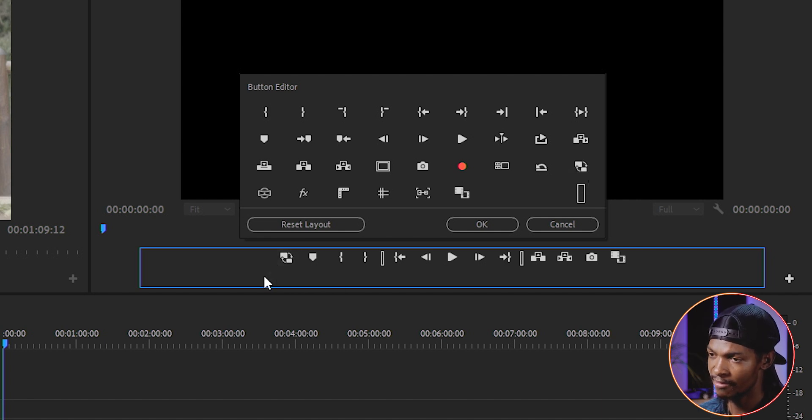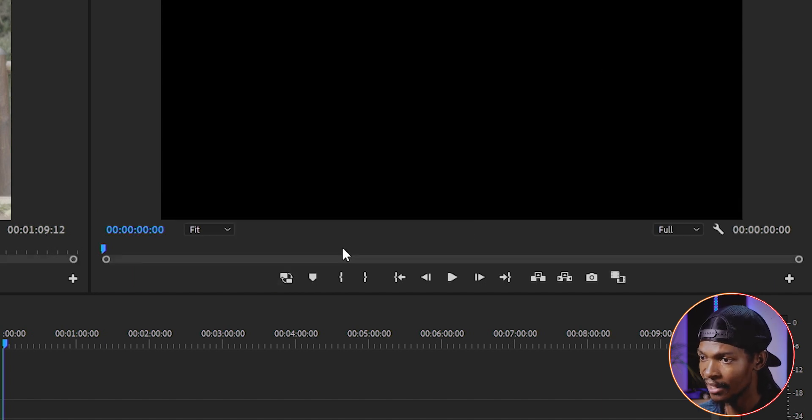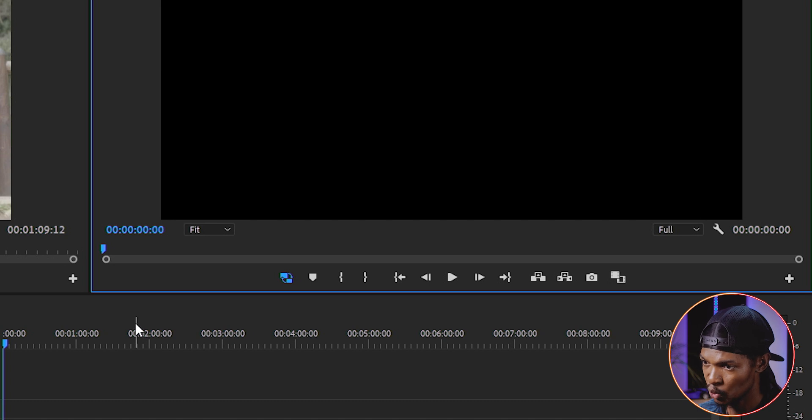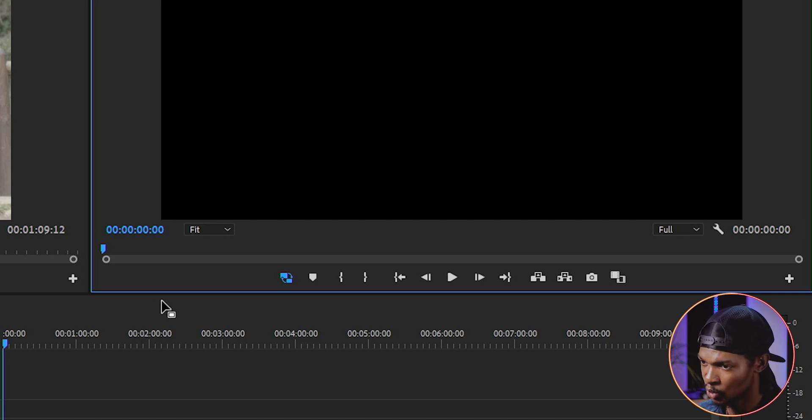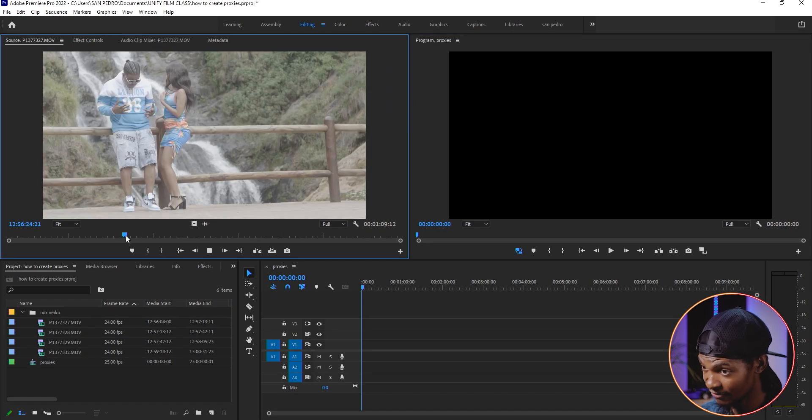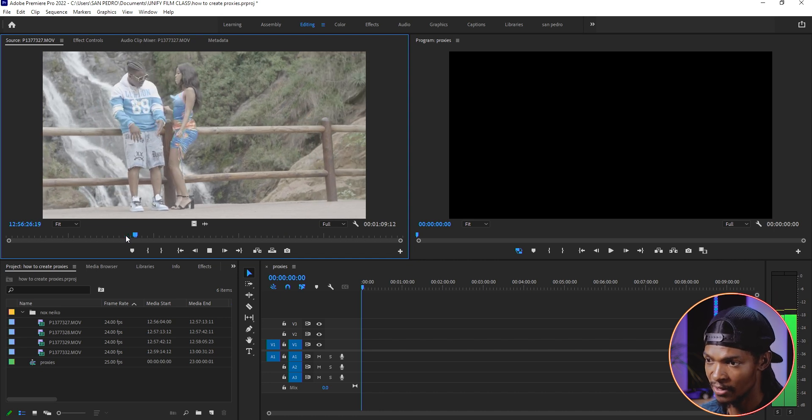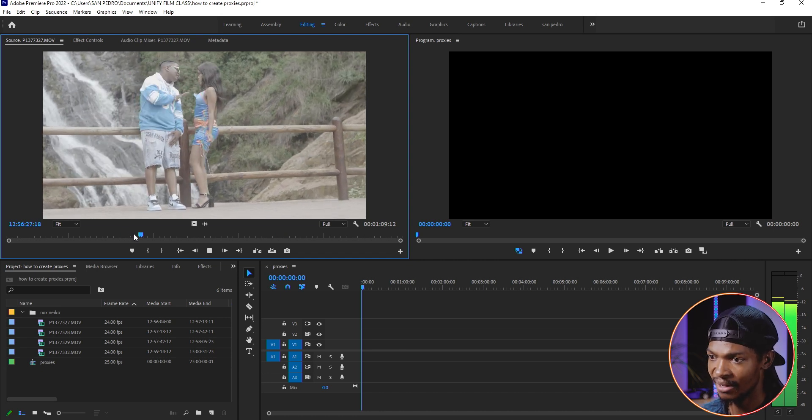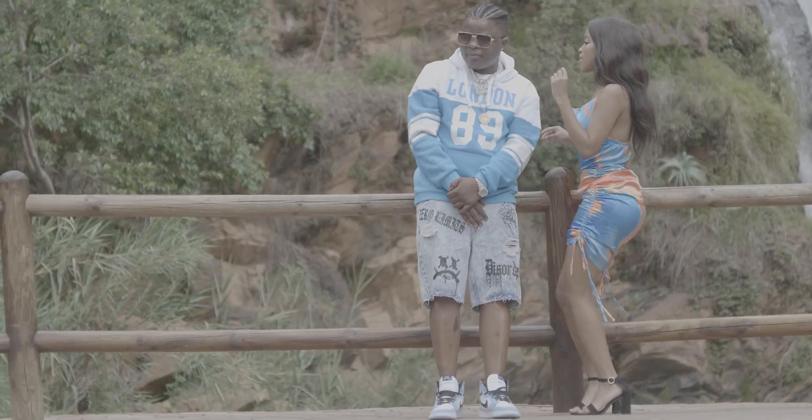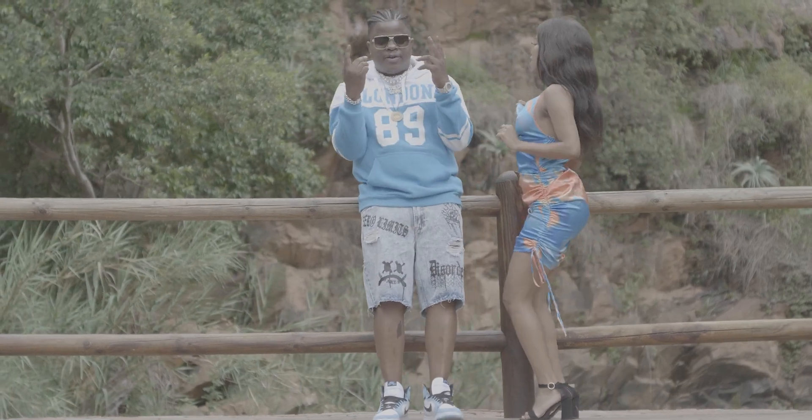With this button, you can switch between proxies and original files. Once you click on it, it will change color to blue. This will mean that you have switched from original videos to proxies. When I play that video, look at how smooth it is playing now. This will make your workflow easy and faster.